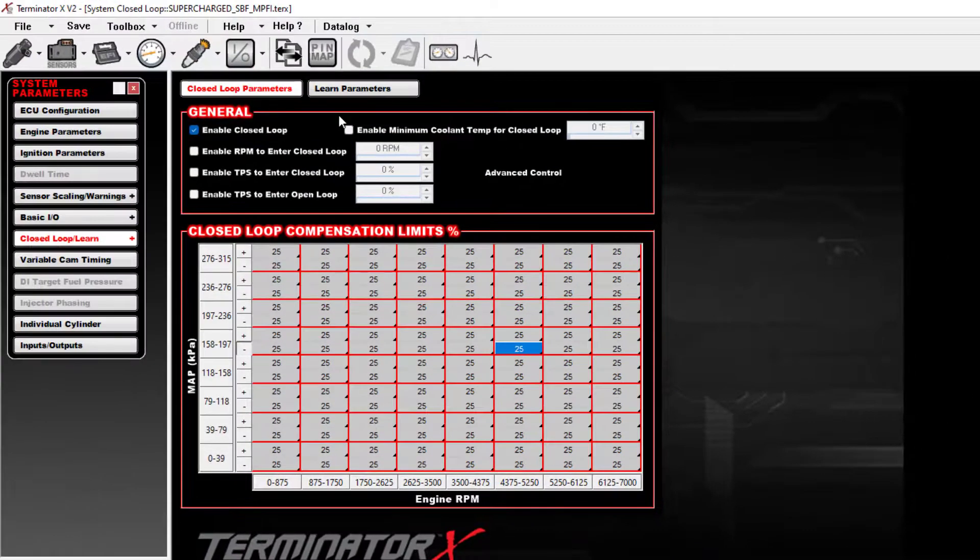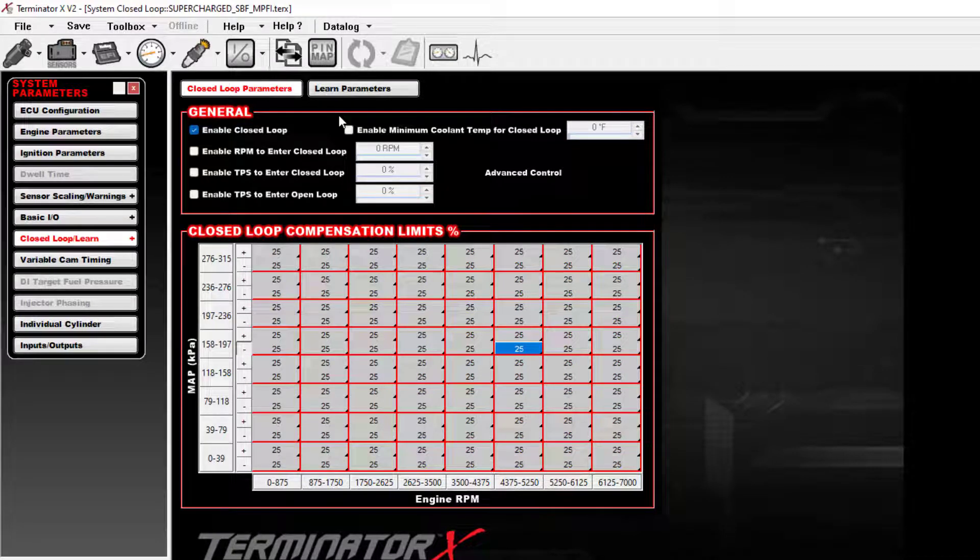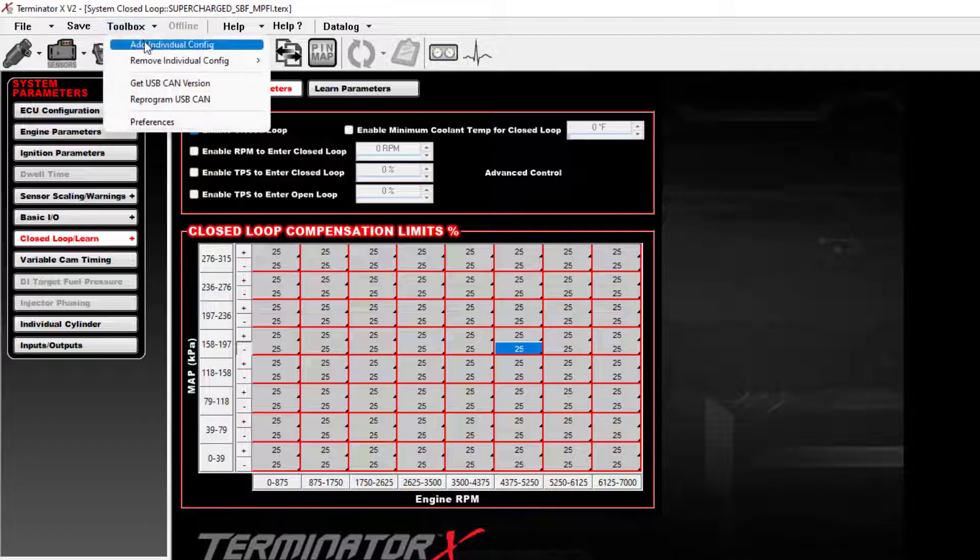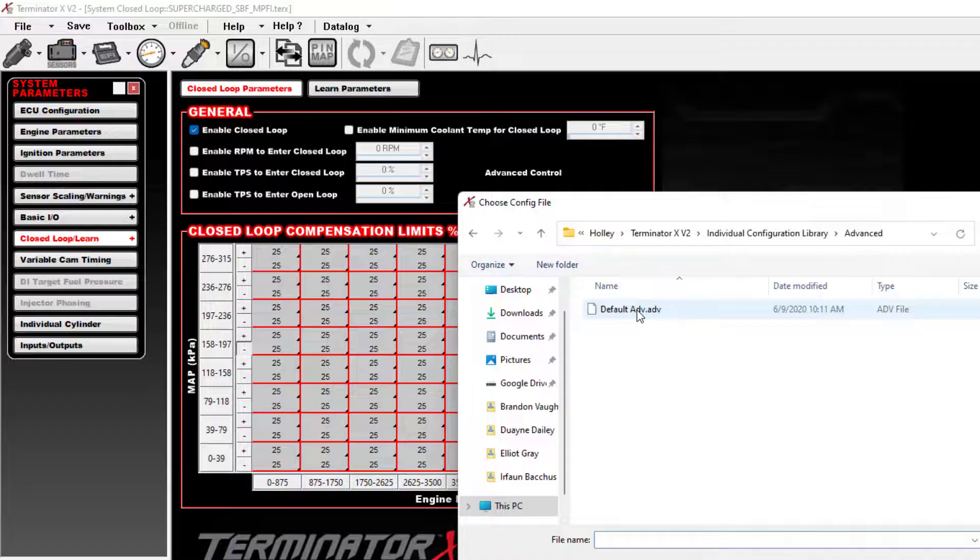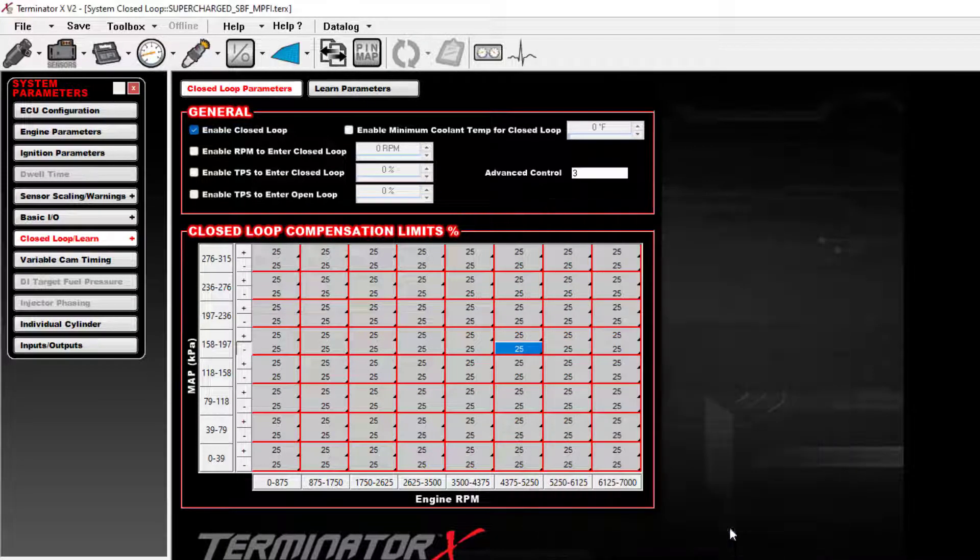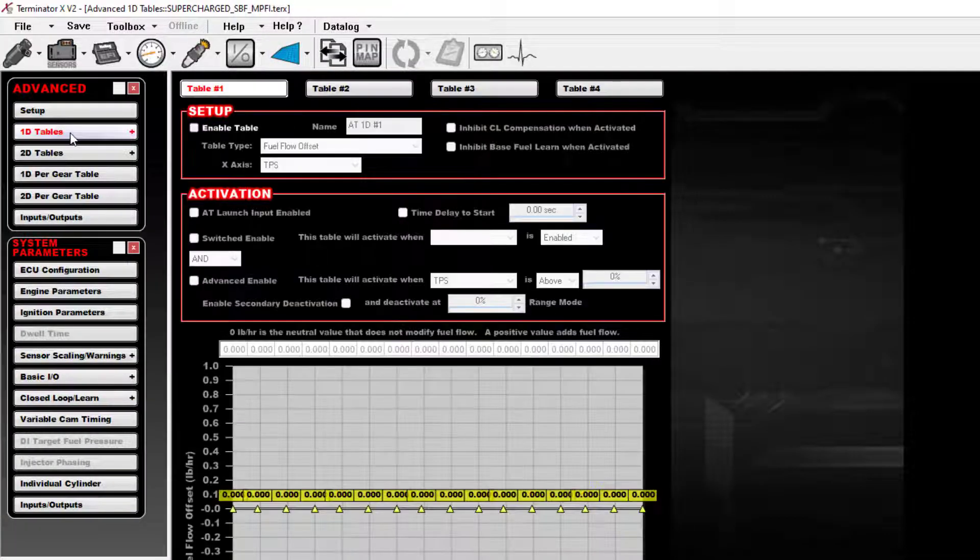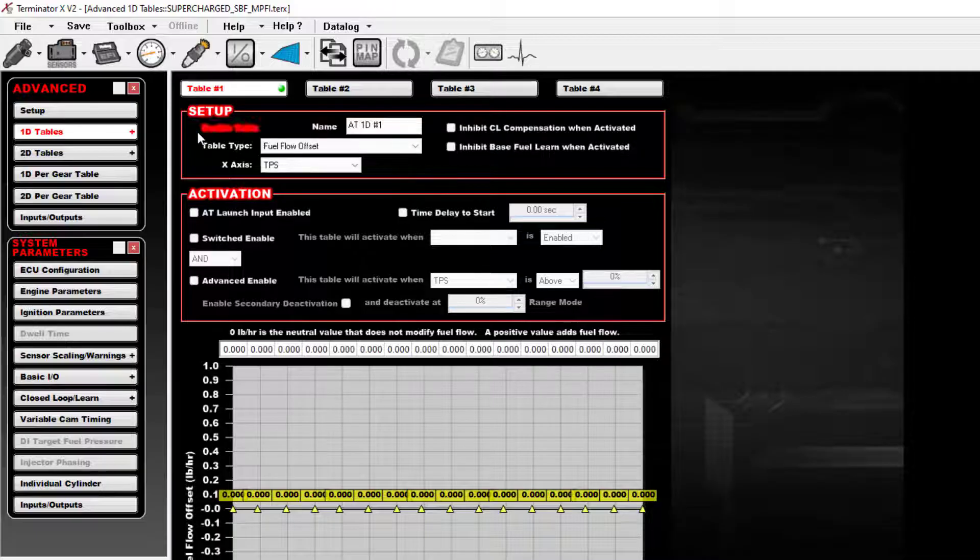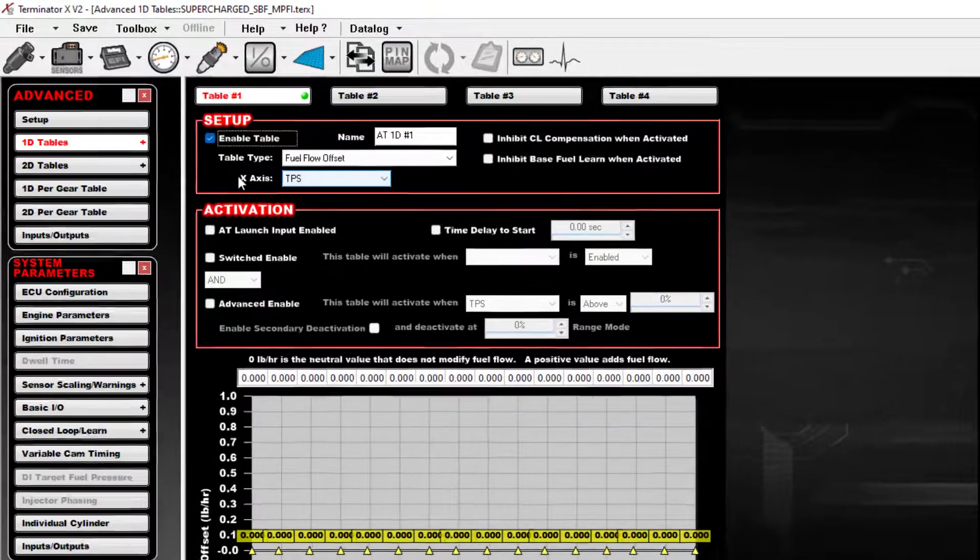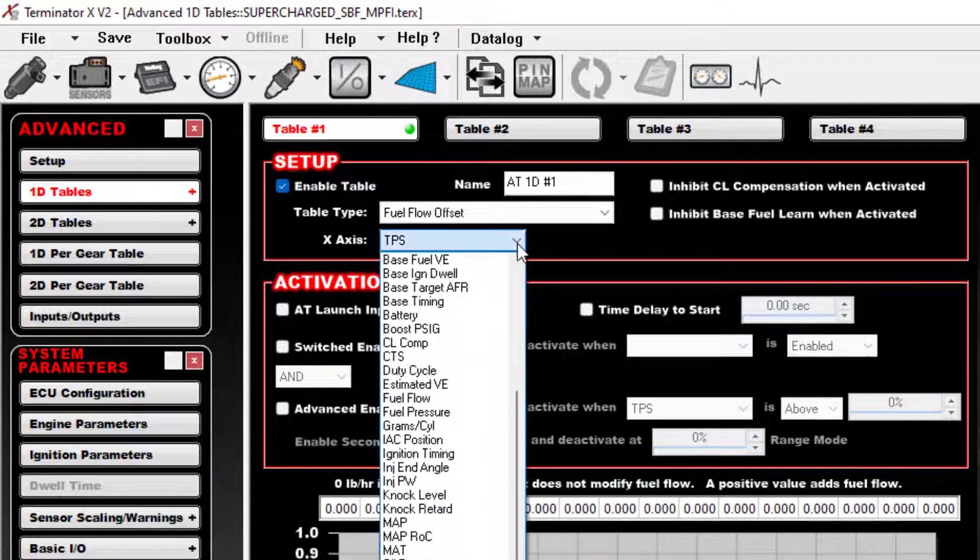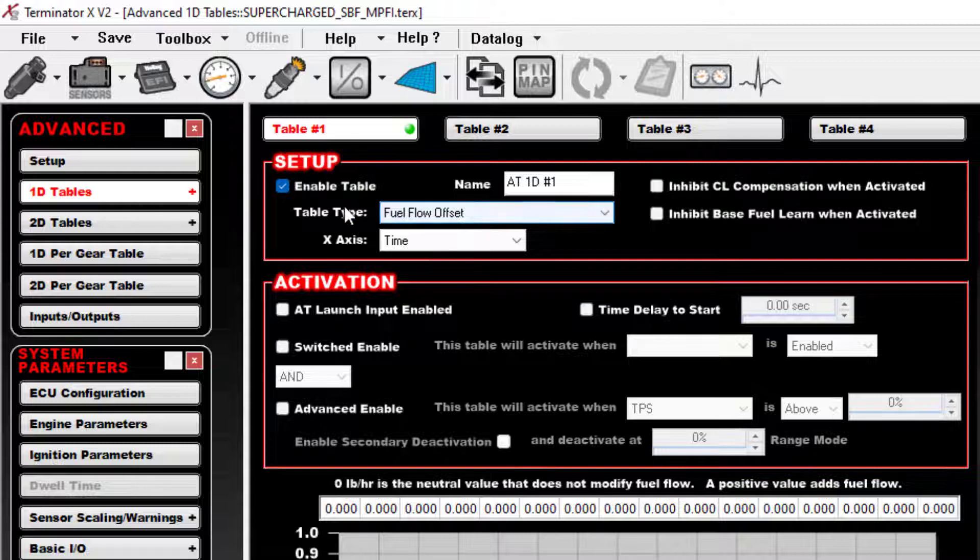Here's what you need to do. This trick that I'm going to show you uses an advanced table. So the first thing you need to do is add advanced ICF into your tune. You go to the toolbox, add individual config, and just pick the default advanced. Now you'll have this extra icon up here. So we'll go to that, we'll go to a one-dimensional table.